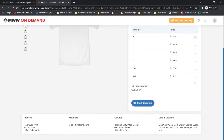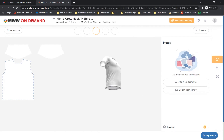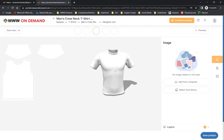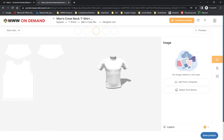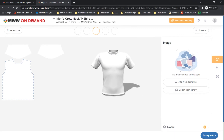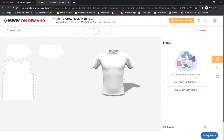Click the Start Designing button. This will take you to the designer for the product you have chosen. Here you will find a blank 3D render of the product and selectors for each piece or panel of the product's template. For this product, we will begin our design with the t-shirt's front panel.